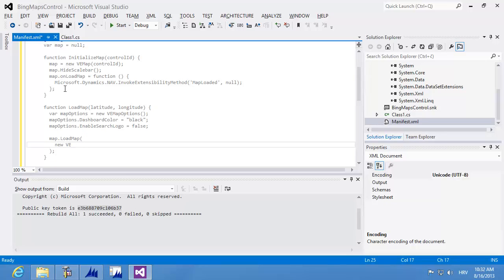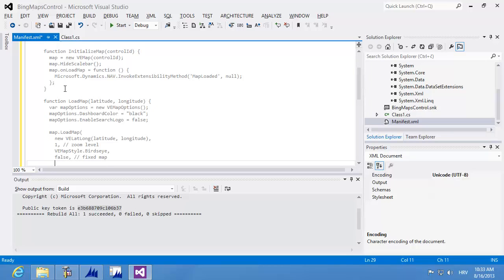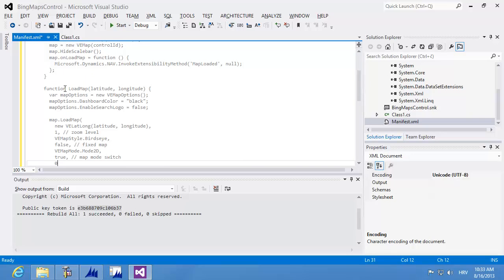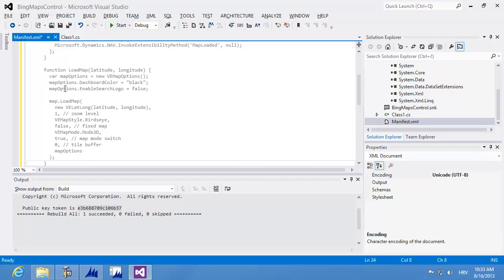The loadMap function receives latitude and longitude by instantiating a new LatLong instance, then a zoom level of 1, map style set to bird's eye, fixed map set to false, map mode set to Mode2D, map mode switch set to true, tile buffer set to empty, and finally the mapOptions instance I instantiated earlier. That completes the loadMap implementation.